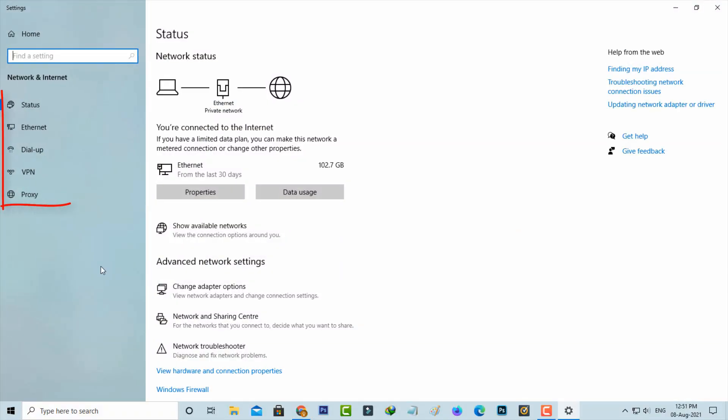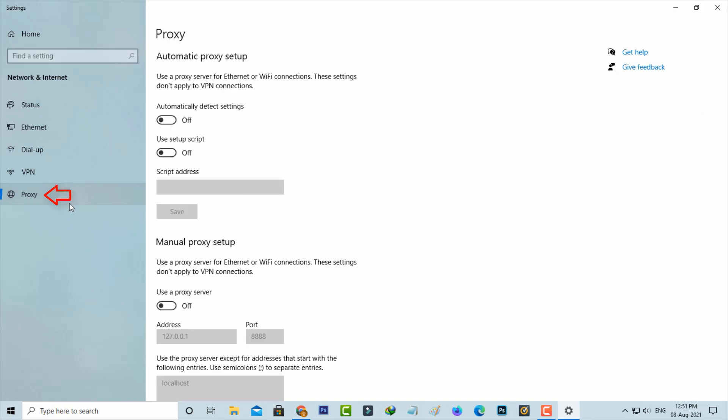In the left side it shows some options. Select Proxy, the final one, and then tick to enable the option 'Use a proxy server.'